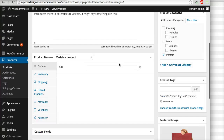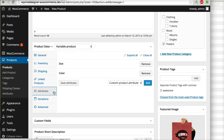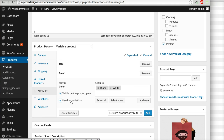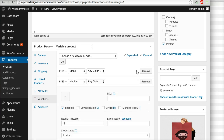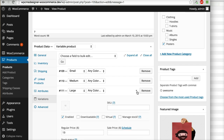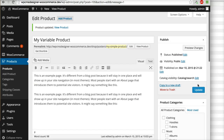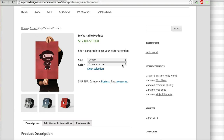Another scenario is if you want more than one attribute for the variation. Click Attributes again, for example add Colors and click 'Use for variation', then save attributes. Go to Variations — you can set any color combination and modify it later. Click update and now you can choose both size and color.